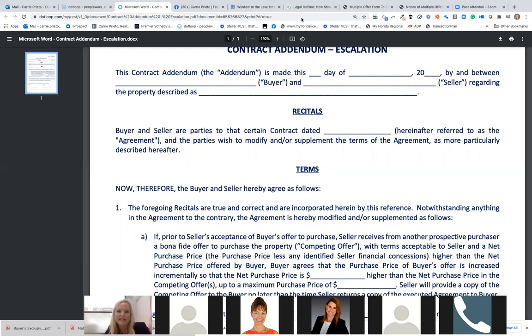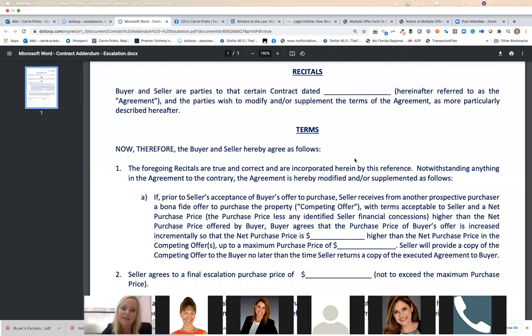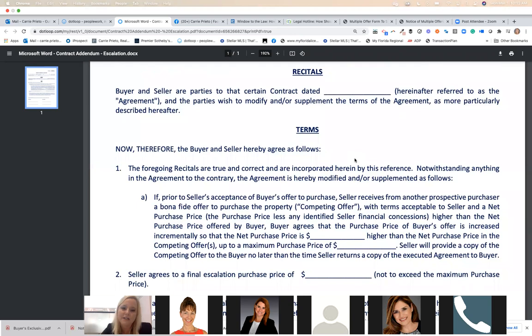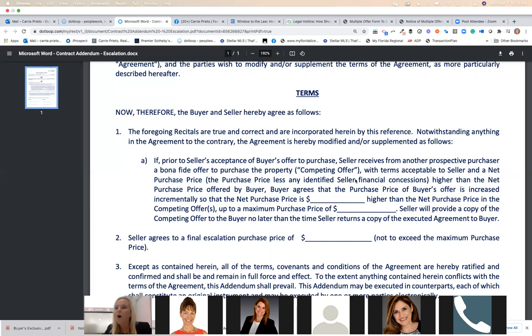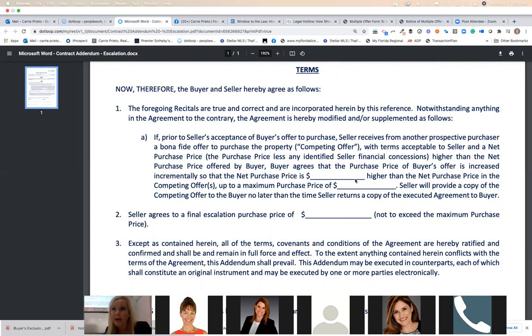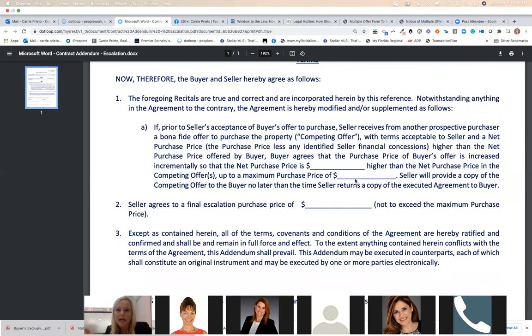Let's read the escalation clause together. It says: 'Buyer and seller hereby agree as follows. The foregoing recitals are true and correct and are incorporated herein by reference. Notwithstanding any of the agreement to the contrary, the agreement is hereby modified or supplemented.' All that to say: we agree we're modifying the terms. Then: 'If, prior to seller's acceptance of buyer's offer to purchase, seller receives another prospective purchaser's bona fide offer' — meaning it has to have a deposit and be a real customer.